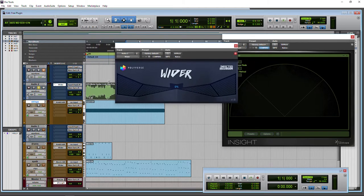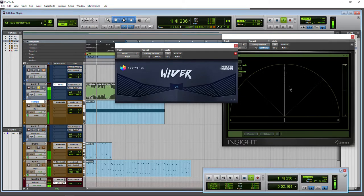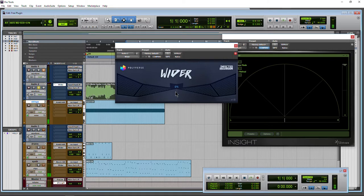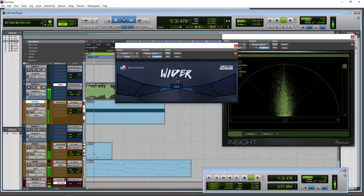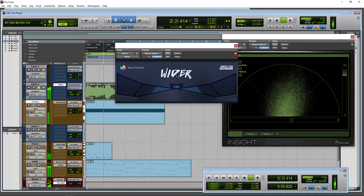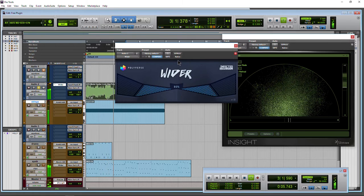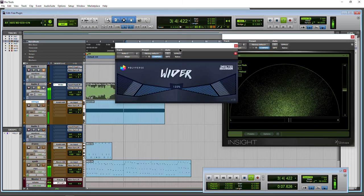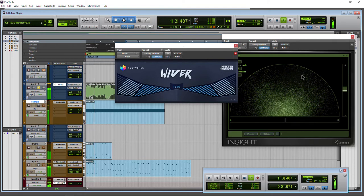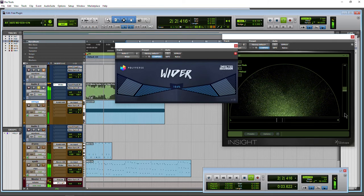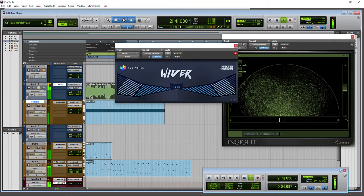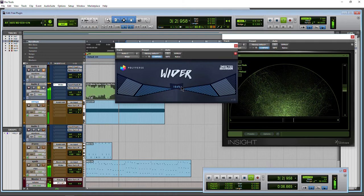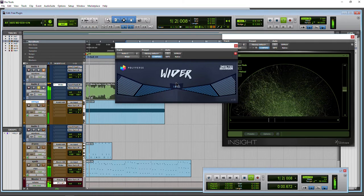If we hear this guitar track, you can see it's right down the middle. Let's add some width to this. It really opens up quick. We can go really wide with this. And the cool thing, look at our correlation meter. We're not way down into minus one. Very good.